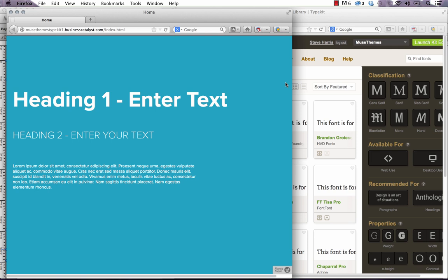Hey everyone, welcome to musethemes.com. My name is Steve Harris. As a designer myself, I was really excited when I heard that Adobe bought the Typekit library, because I assumed that we'd be able to use the entire library directly in Muse.